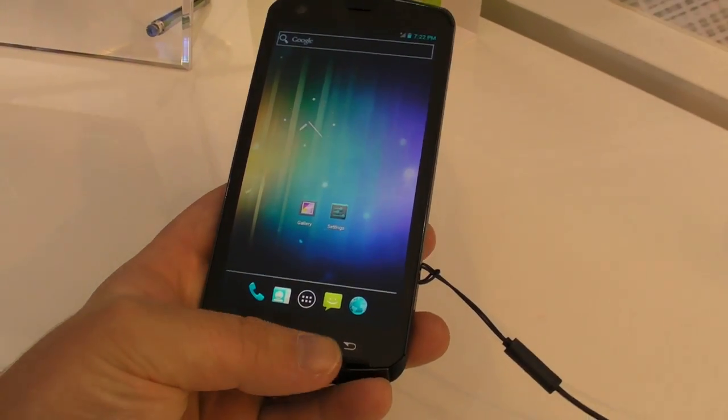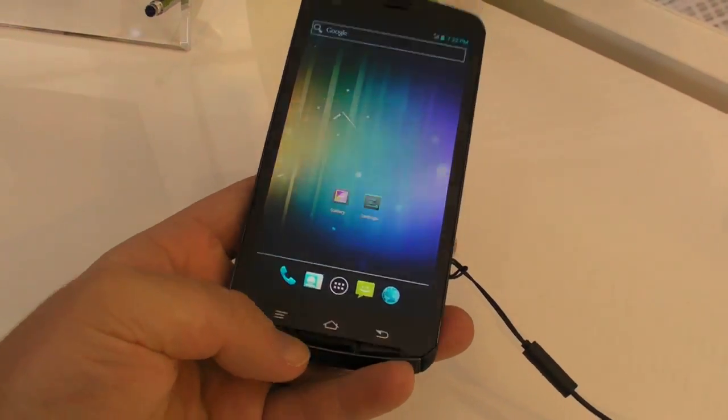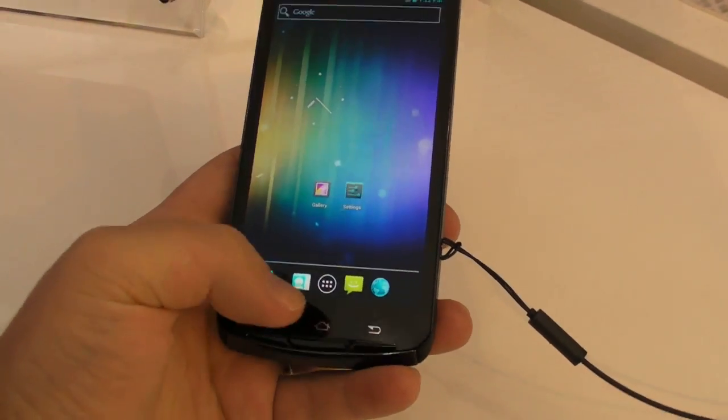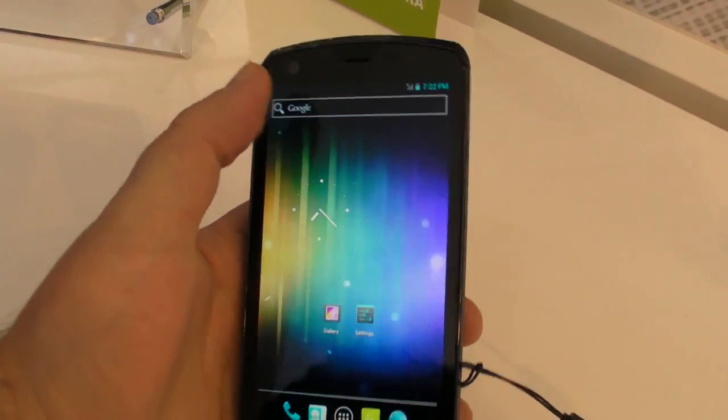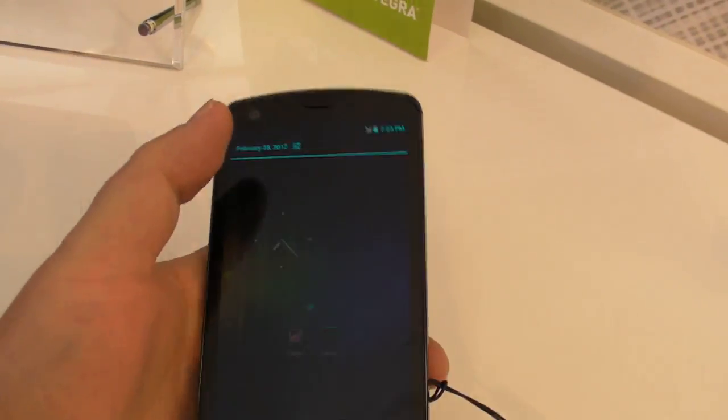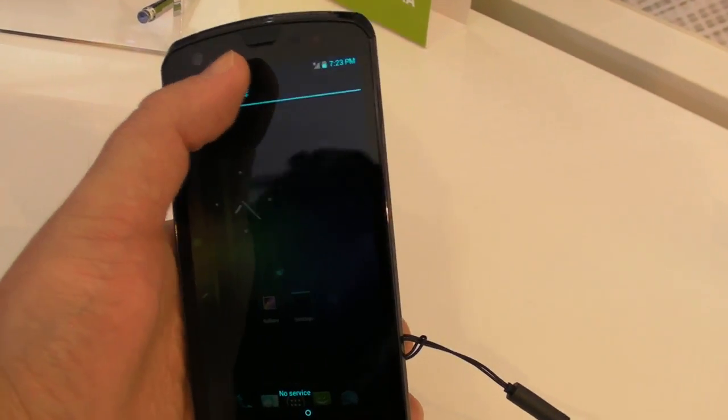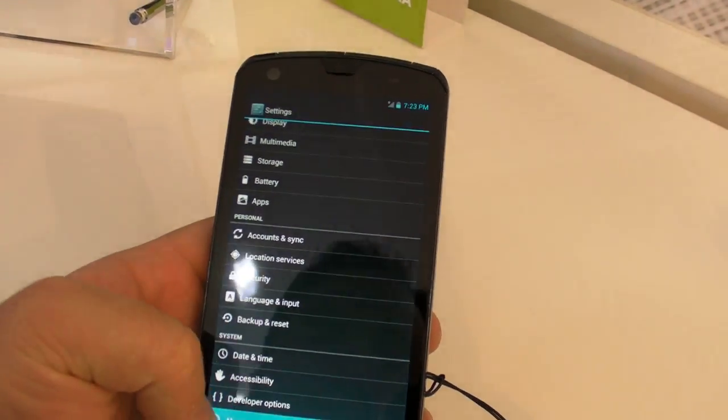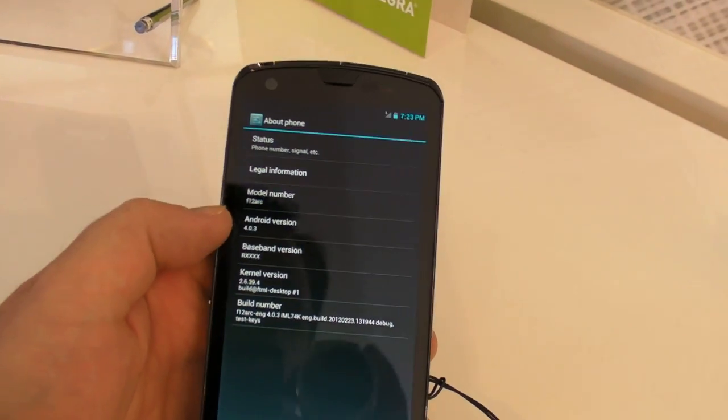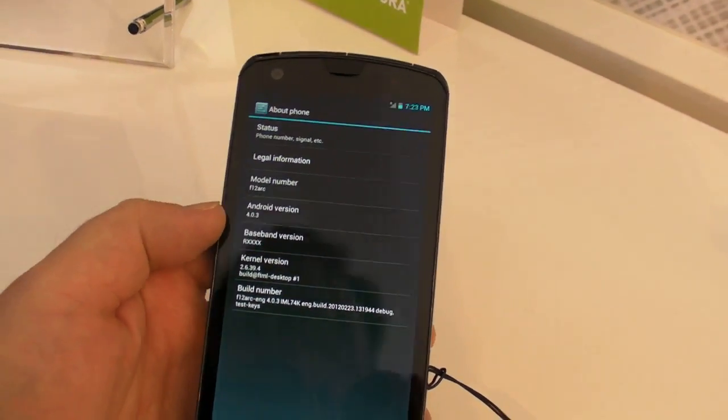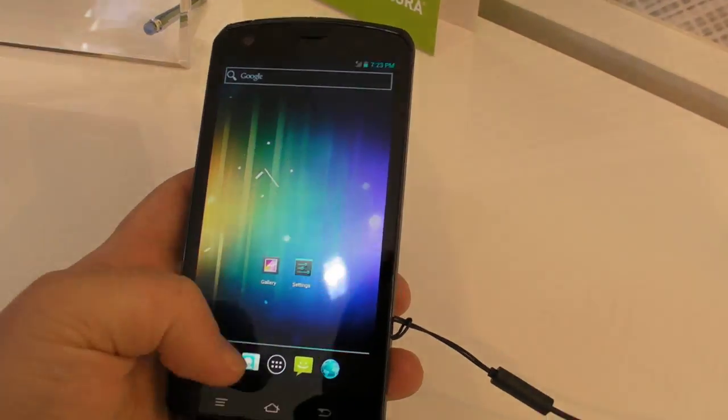So you've got three physical buttons down here, not capacitive. You've got menu, home and back, which is nice. As you can see, it is running Ice Cream Sandwich. Now this is a prototype, so if things go wonky, keep that in mind. But we're used to that around here. Obviously running Ice Cream Sandwich, prototype kernel builds and all that.